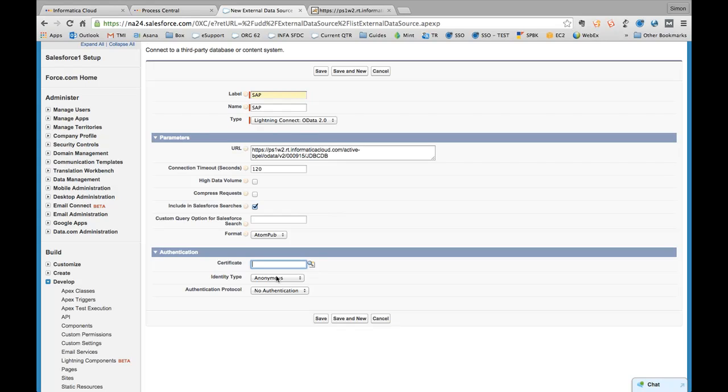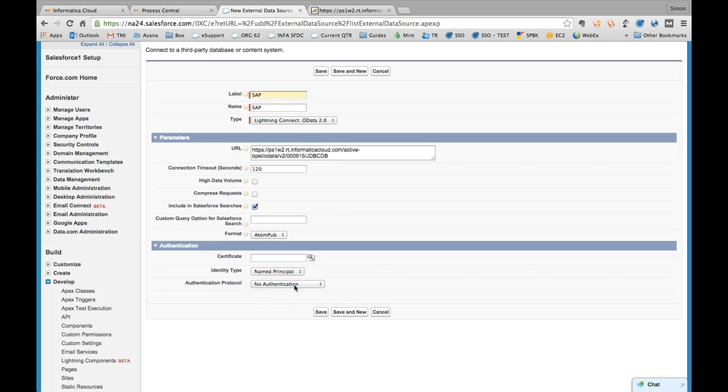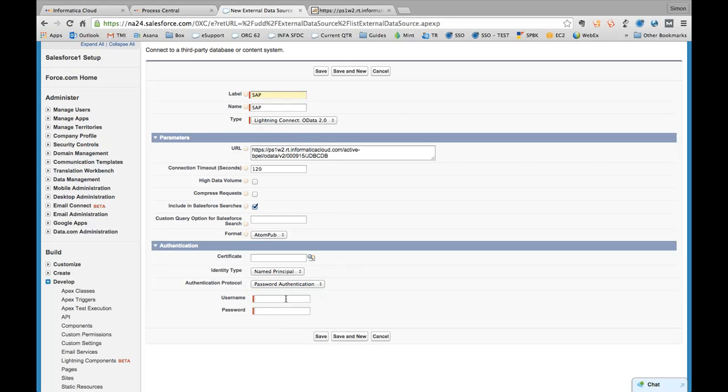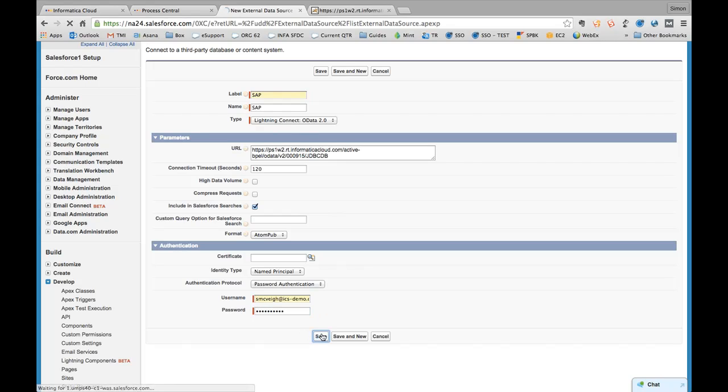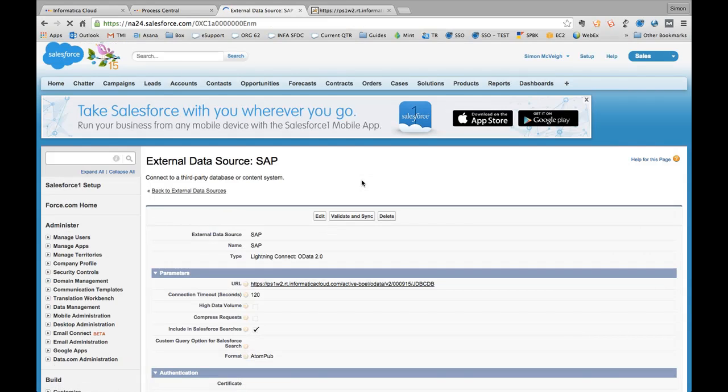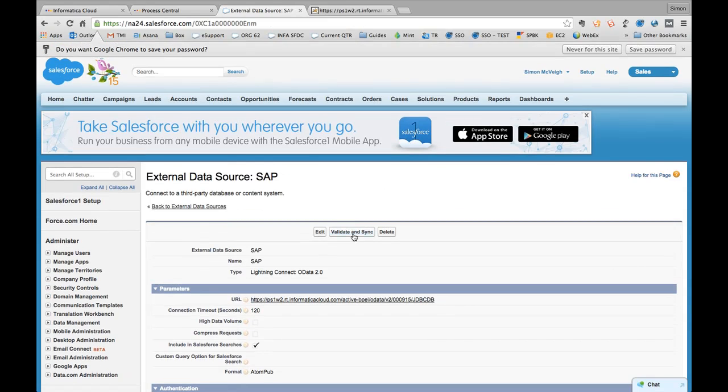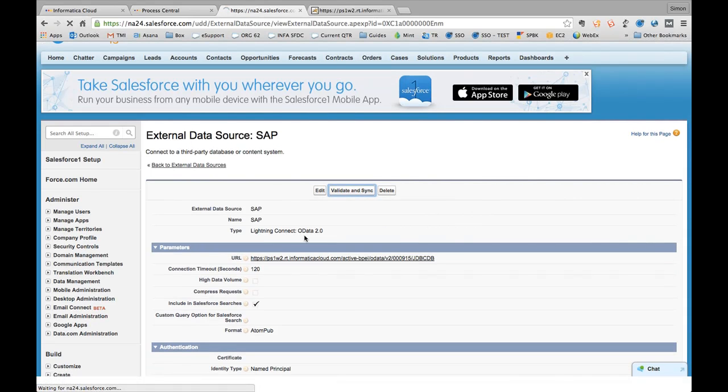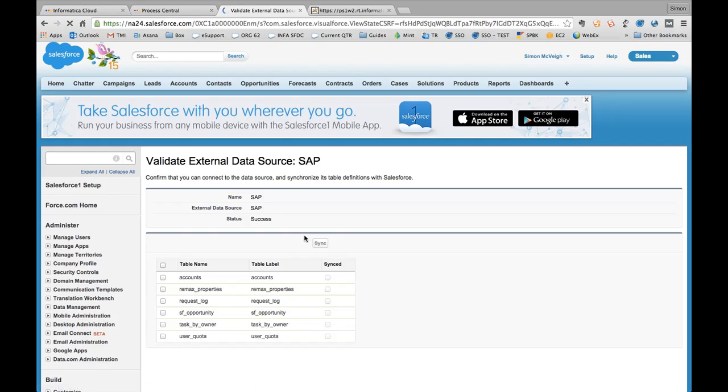So what I want to do here, the final step, is to actually configure the authentication. So you need to just select named principle here because I've got a predefined user in ICS that we're going to connect via. So I just put password authentication here and I'm going to configure my username and password. So that's it. All I need to do now is hit save. And you'll notice once I've done that that I've got this validate and sync button. So let's click that. And this is going to connect in real time out to that service, and it's going to read the feed.